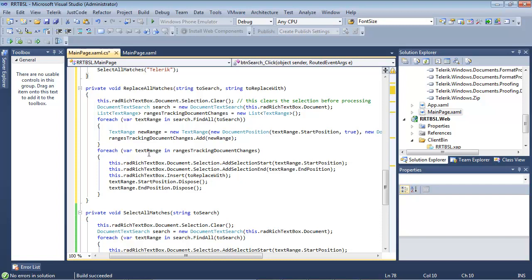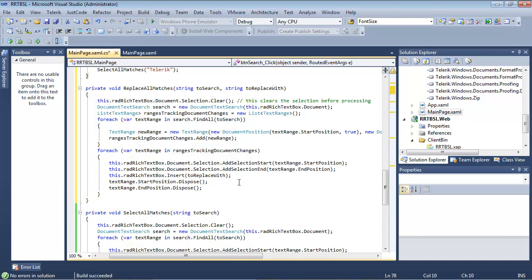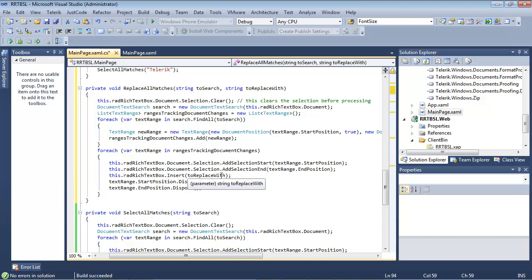We're going to go through the ranges tracking document changes. We're going to add selection start like we did before. Add selection end like we did before. But here we're going to insert the to replaced item.